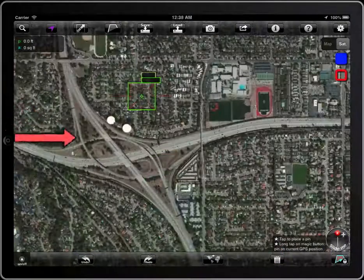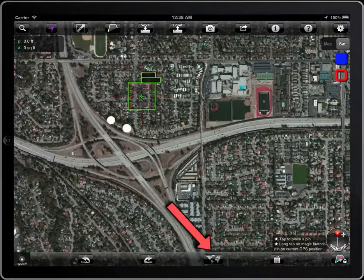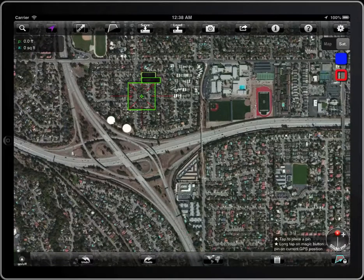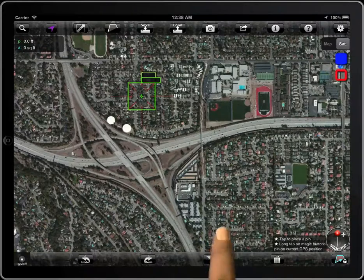To change the source of the maps, tap on this button. You can access a wide range of map sources.